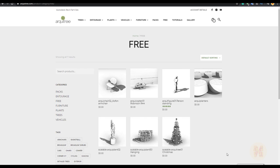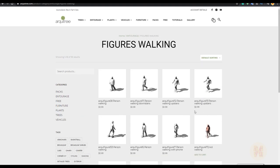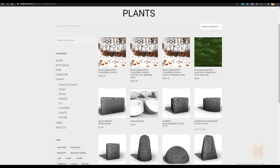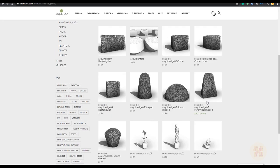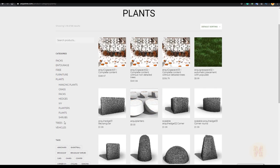Let's go back to the website and look at what types of models are available. We have packs, including free ones you can download and try directly in Revit. If you go to Entourage, you'll see different packs — figures for people standing, walking, and sitting. We also have plants in different packs with many variants.